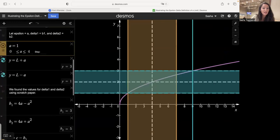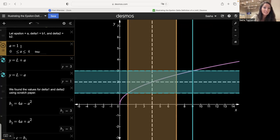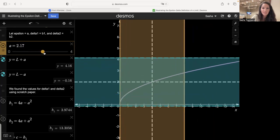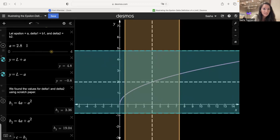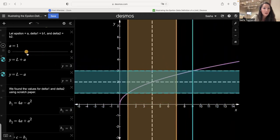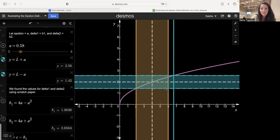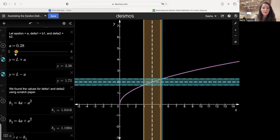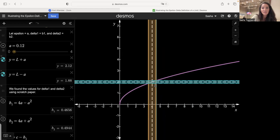The epsilon-delta definition says that for every epsilon greater than zero, no matter how small, as long as we choose the right delta, all x values within delta units of x equals c will map to y values within epsilon units of L. Starting with epsilon equals one, we can also let epsilon equal 0.5 or 0.28. As epsilon gets smaller and smaller, the delta value gets smaller and smaller, zooming in on that point.